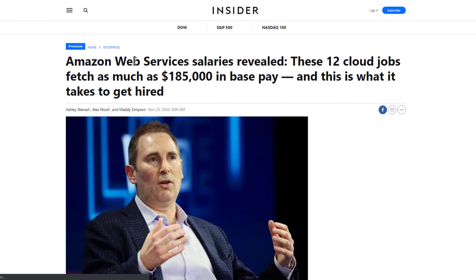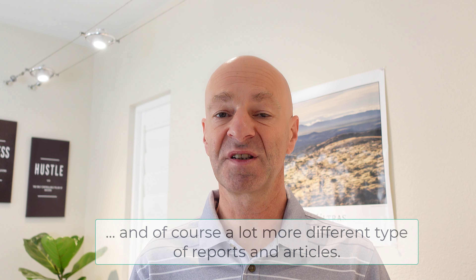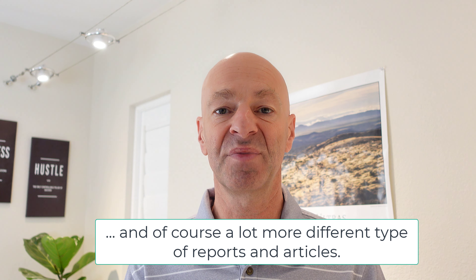Another way to get salary information is to use paid reports by third-party resources. One source I've used is a paid report from Business Insider. They have some free information available, but you can subscribe to get access to their paid reports, which contain well-researched articles with salary information for specific jobs or specific companies.